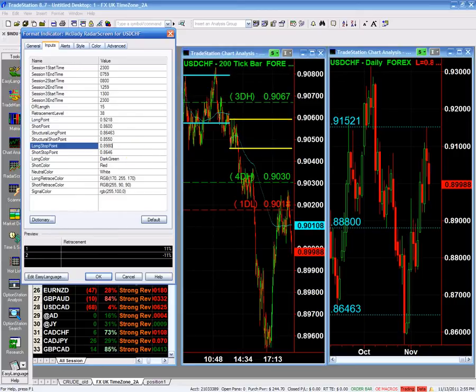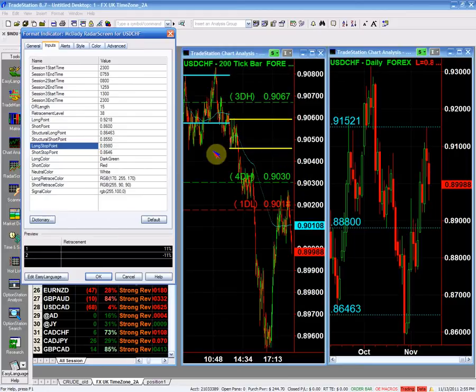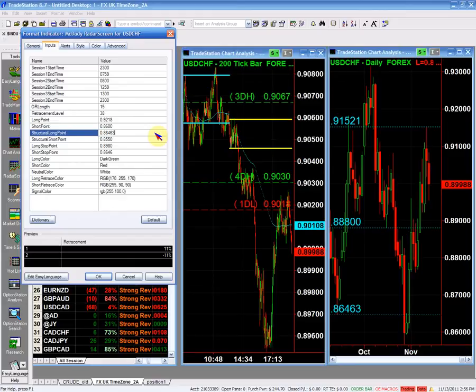On the short side, I'm going to have to get my structural long point. My structural long point is the 91.